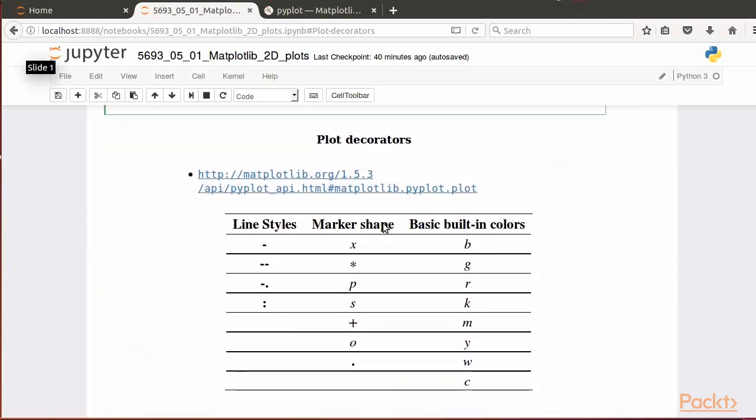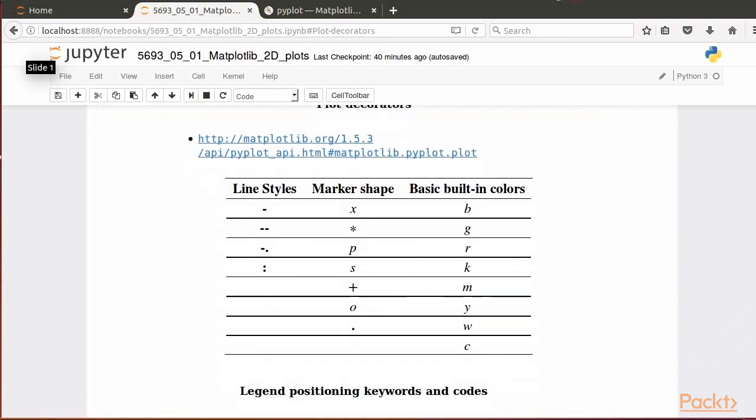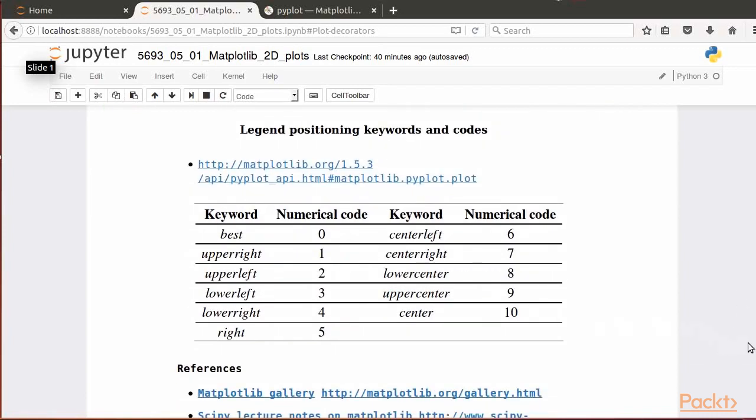Here we see the result of the already explained plot commands. We show some of the values that could be used to set the line style, the marker shape, and the color codes for plotting purposes. A complete listing of them could be found at this website. You could change any of these values in the respective string to check how the plot changes accordingly.